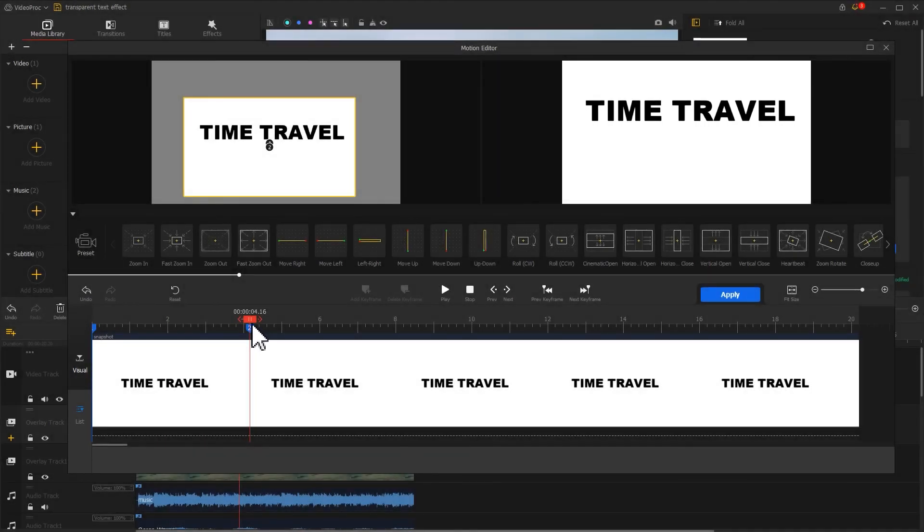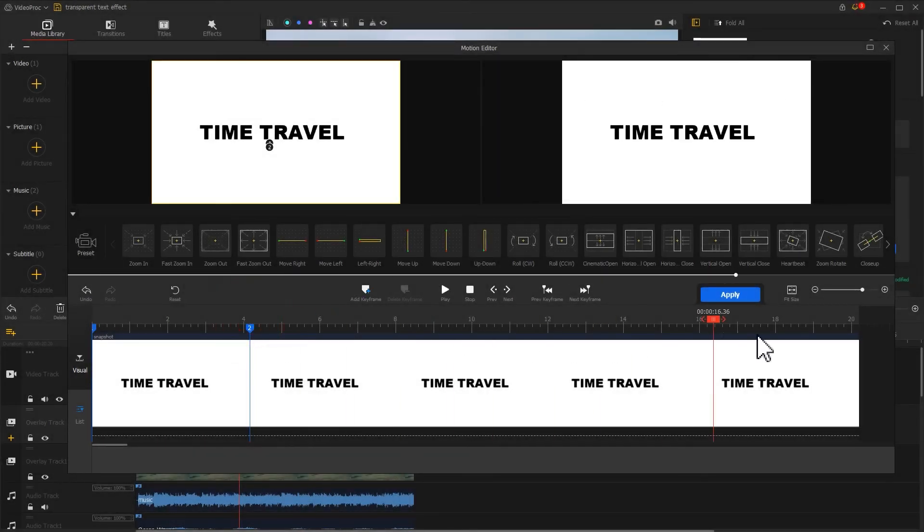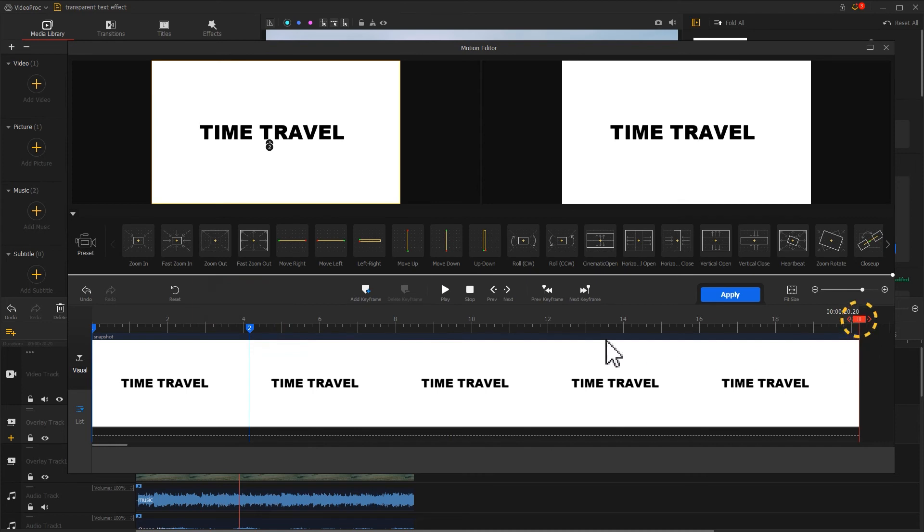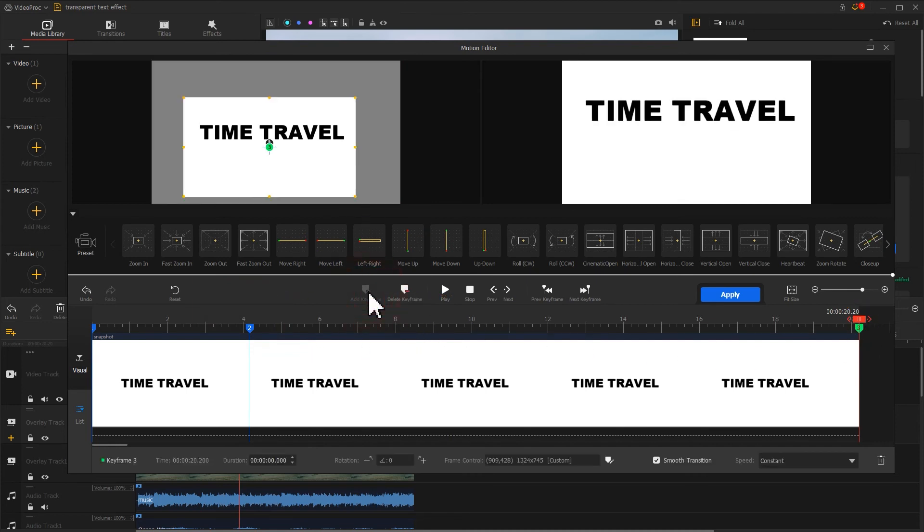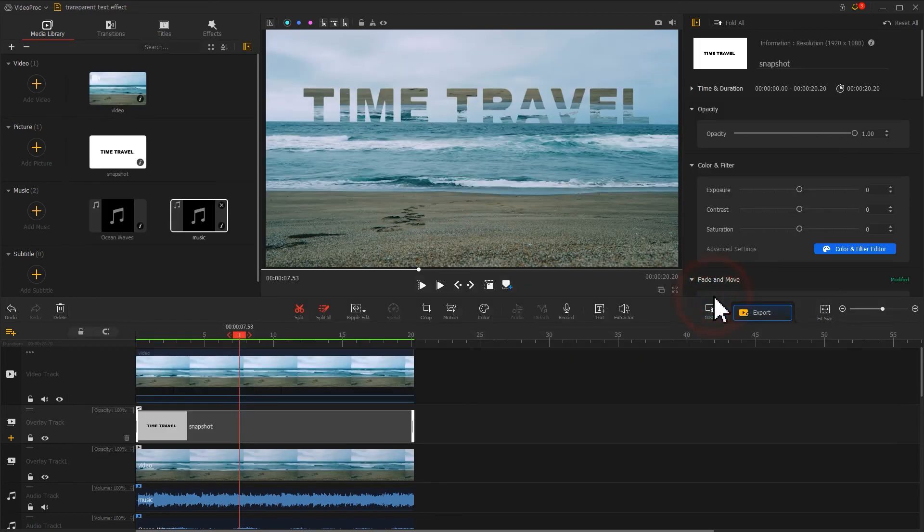Finally, drag the playhead to the last frame. And click Add keyframe to maintain the image. Click Apply to return to the main interface. Now the effect is all set.